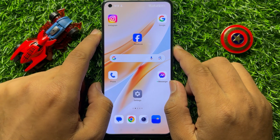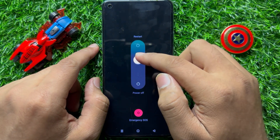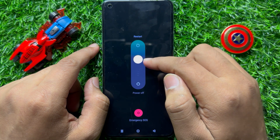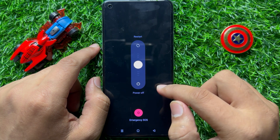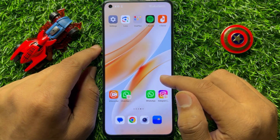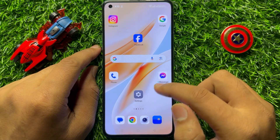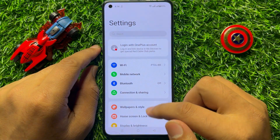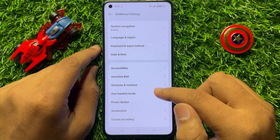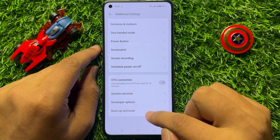After that, swipe up and release your finger to restart your mobile. After restarting, your problem will be definitely fixed. But if you are still facing the problem, then the last solution is to open Settings again, scroll down, click on Additional Settings, then scroll down and click on Backup and Reset.